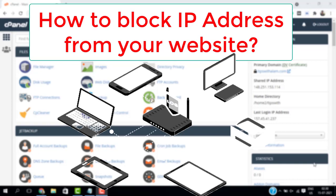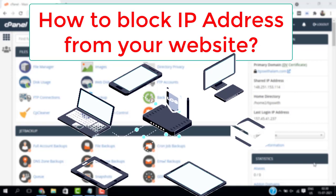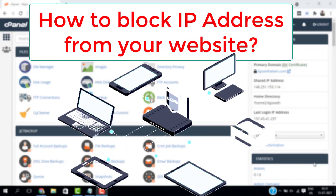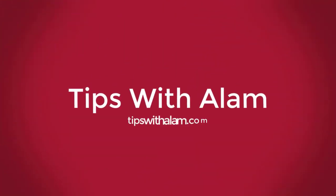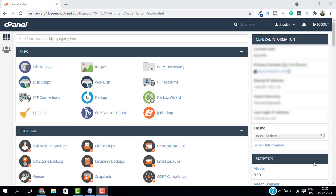The main purpose of an IP address is to establish a connection between devices that exchange information. So without getting too technical, let me show you how you can block an IP address from your cPanel. Let's get started.